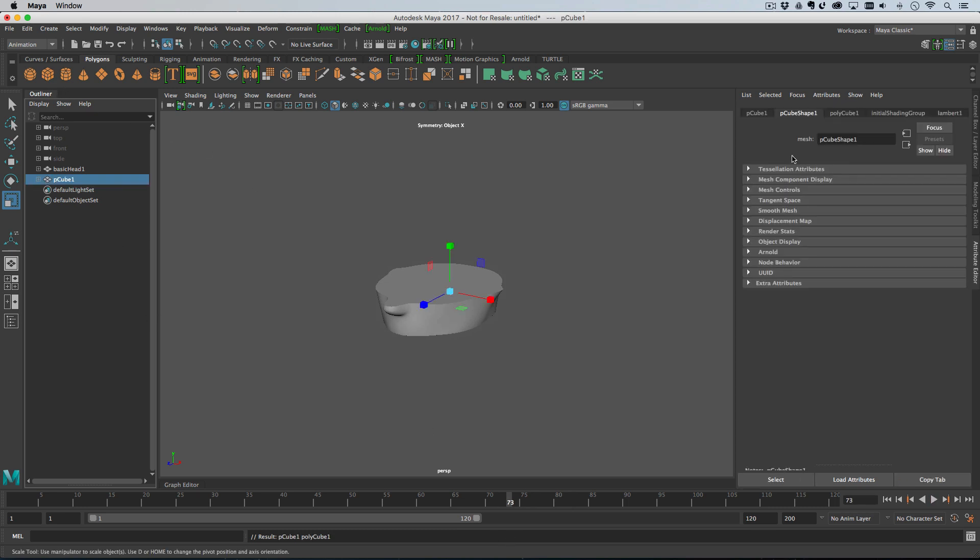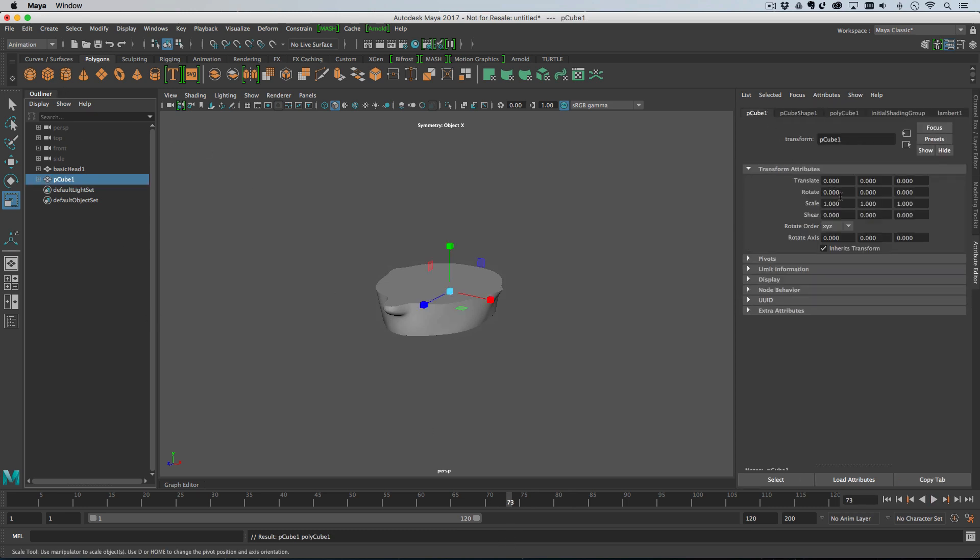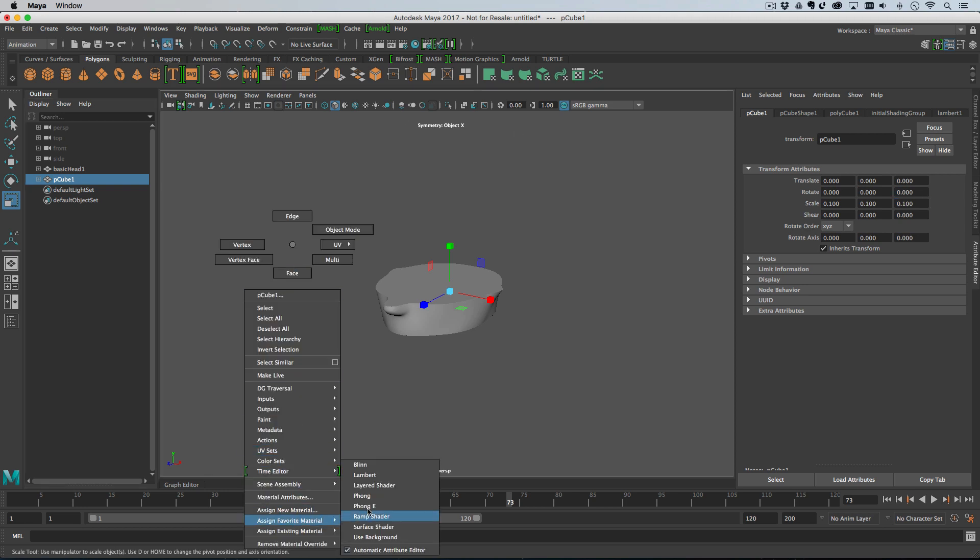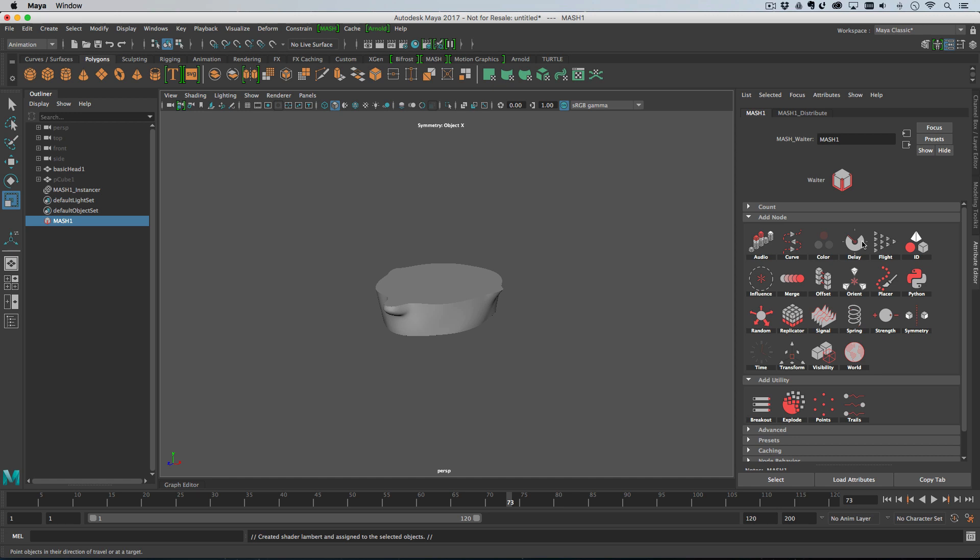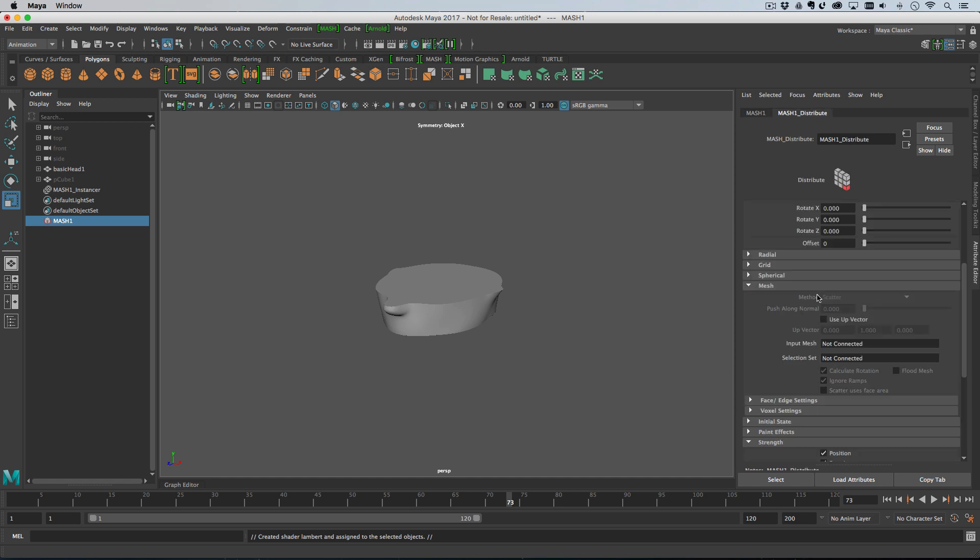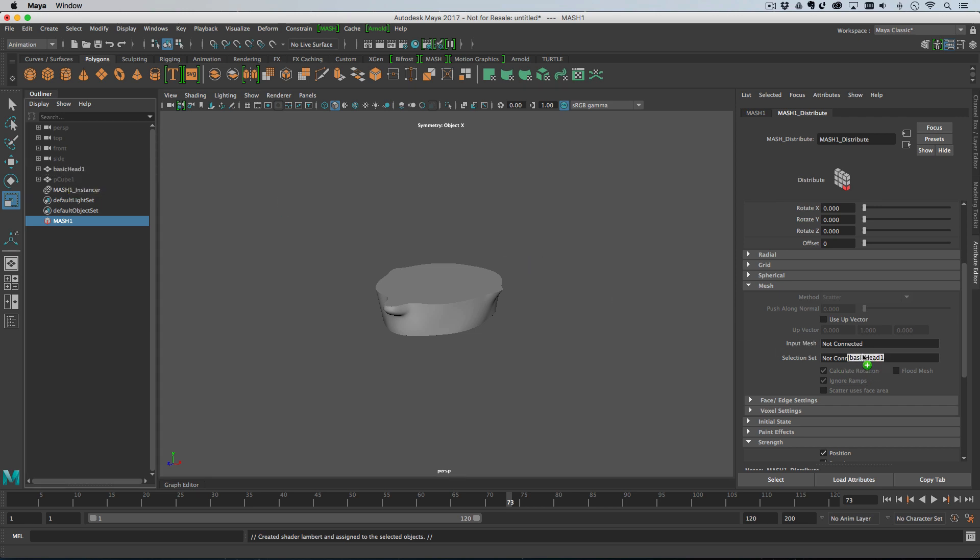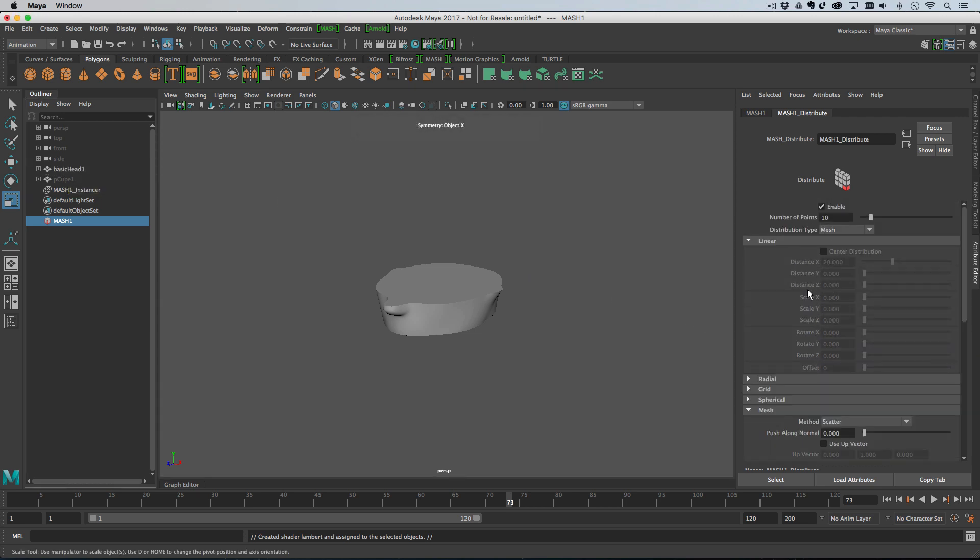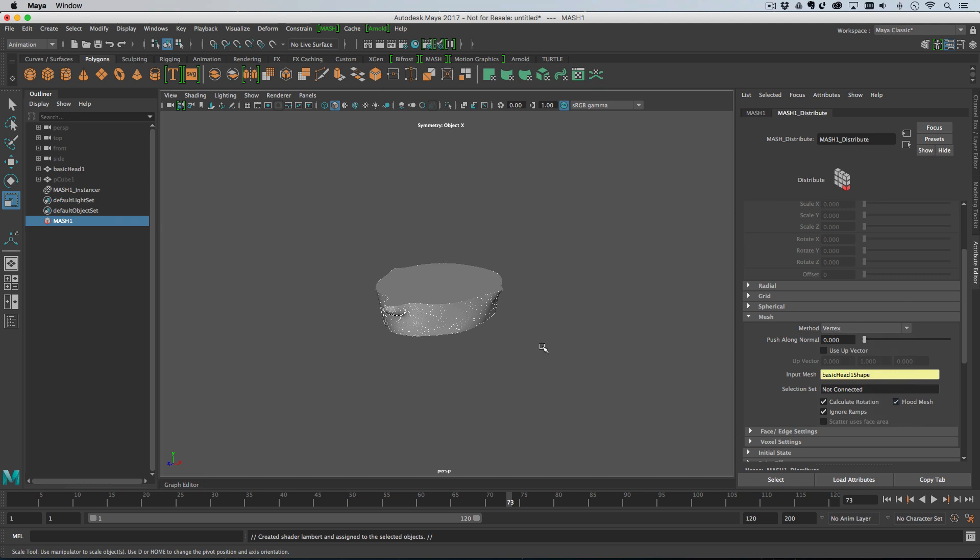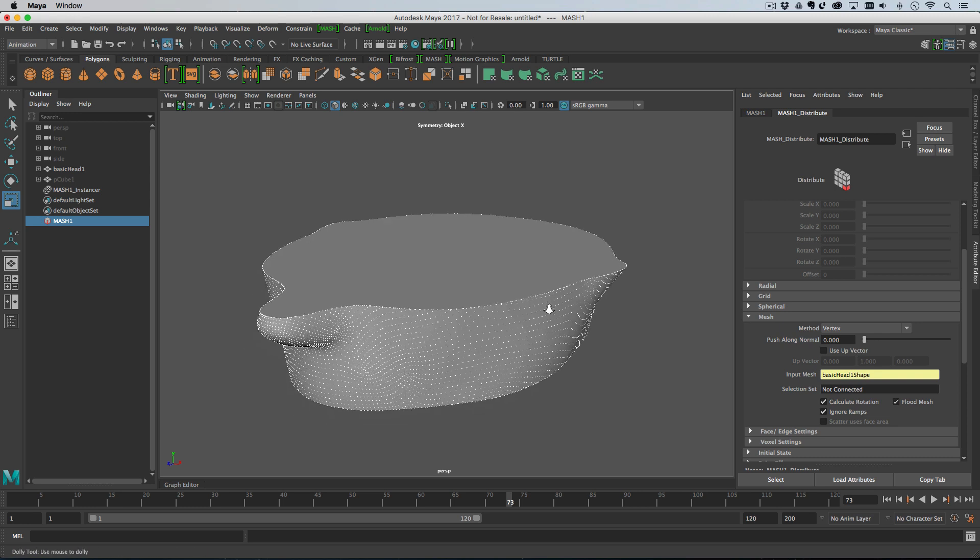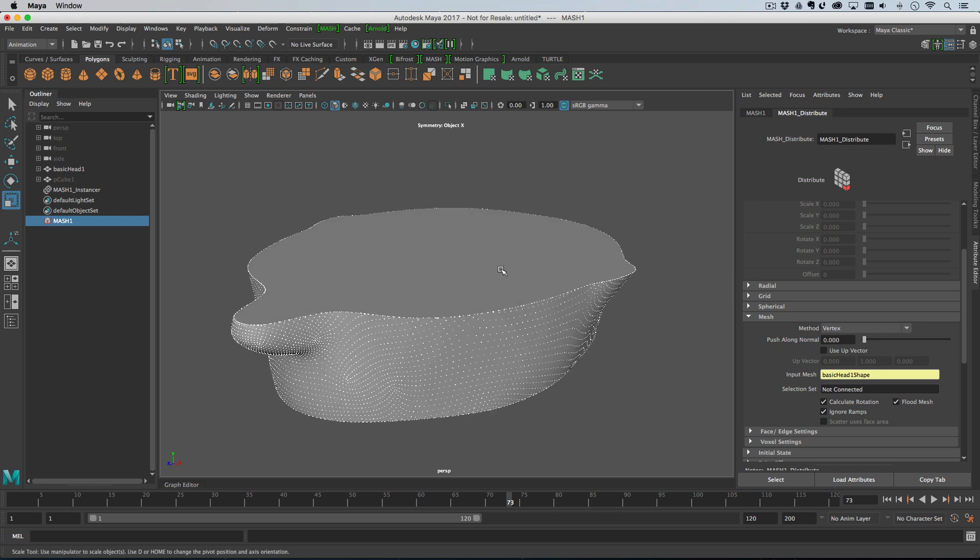So next step, let's create a cube, make it pretty small, 0.1 on all the axes. Then I'm going to assign a material which is going to be a Lambert and I'm just going to make that white. Then I'll go to mash network from it. So we go mash, create mash network, go to the distribute node and then I will drag the Alembic head into the input mesh, which turns it into a mesh distribution. We want to distribute onto the vertices and then hit flood mesh and that will put a mash point on every vertex as you can see here.